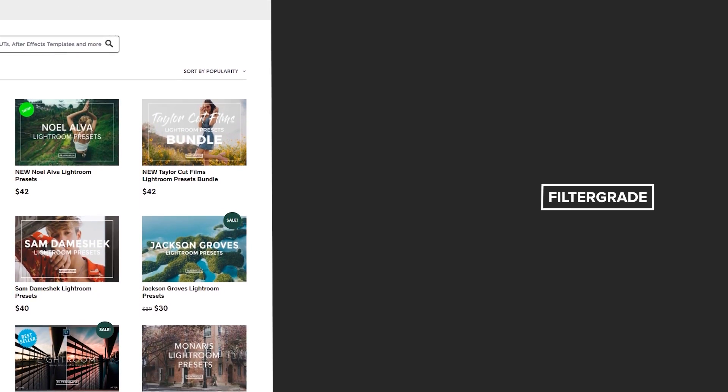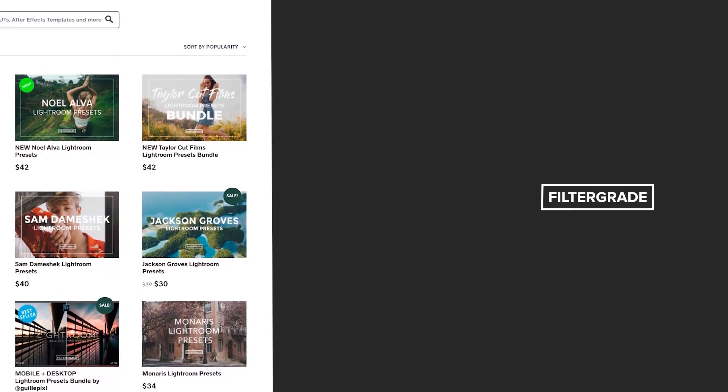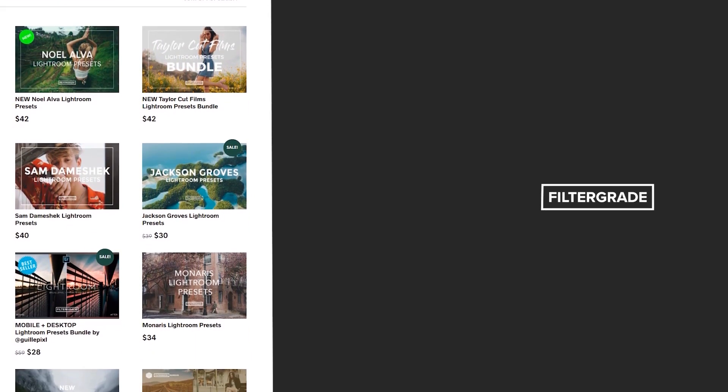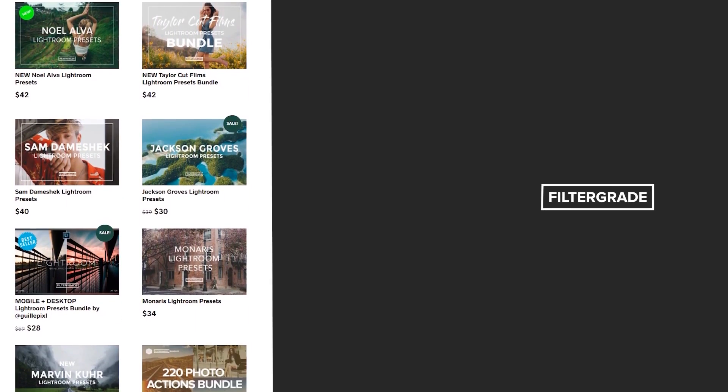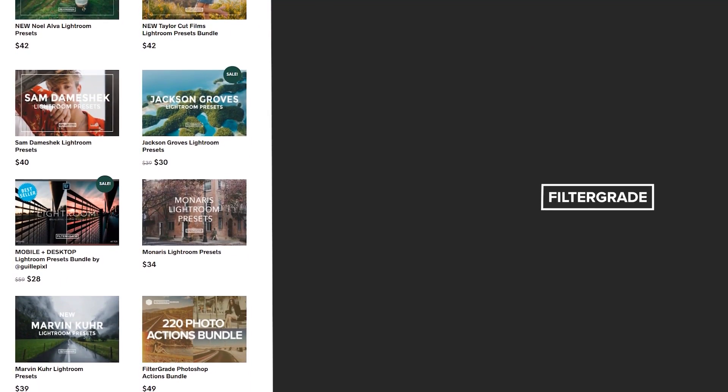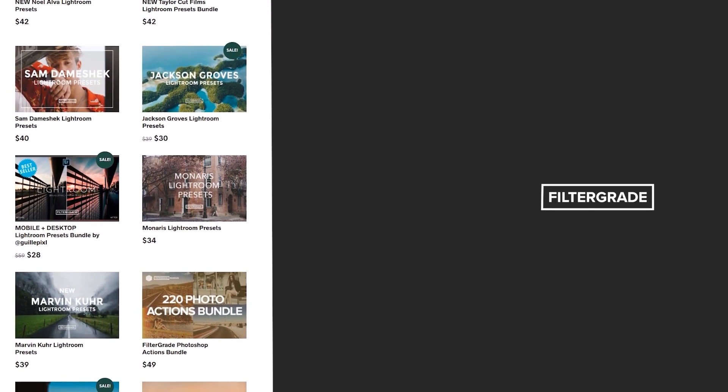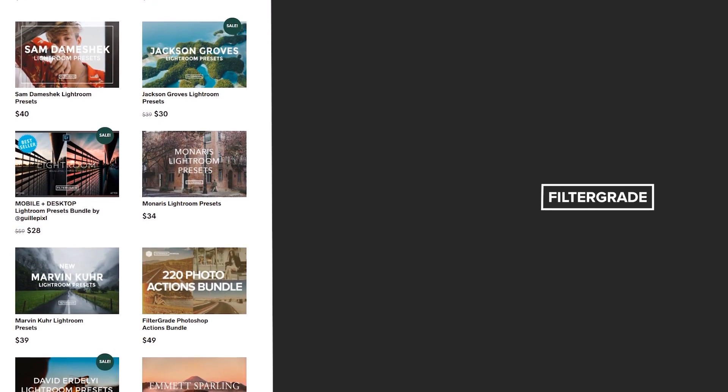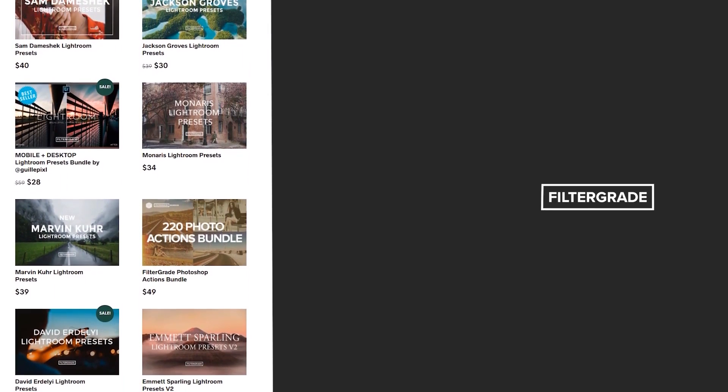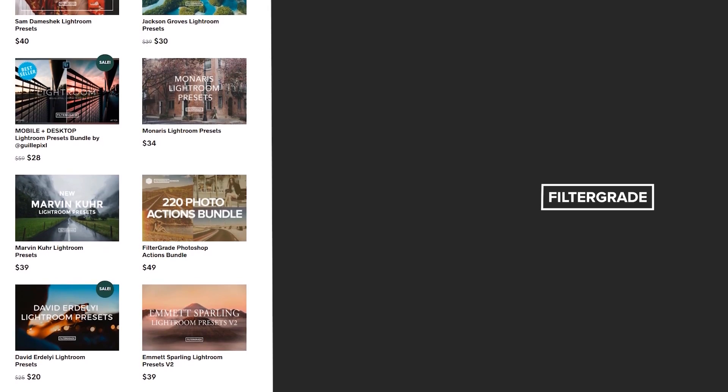If you enjoyed this video. Be sure to like. And subscribe. And leave a comment down below. And if you're looking for. Professional LUTs. Lightroom desktop. And mobile presets. Premiere Pro templates. And more photo. And video education. Visit Filtergrade.com today.